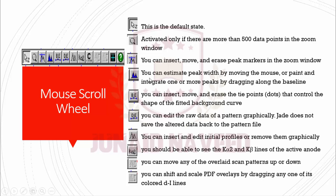With this button you can estimate peak width by moving the mouse or paint and integrate one or more peaks by dragging along the baseline. With this button you can insert, move, and erase the tie points that control the shape of the fitted background curve.